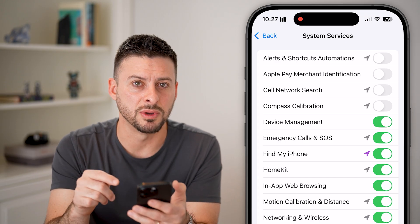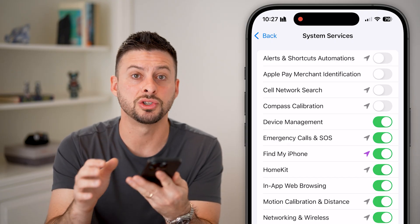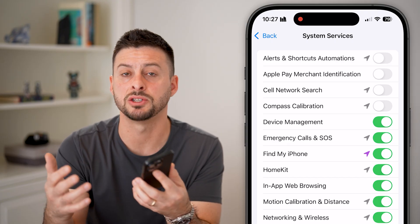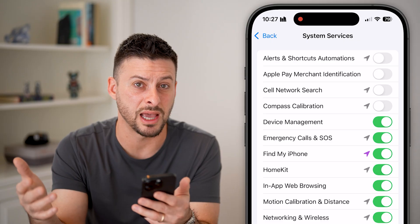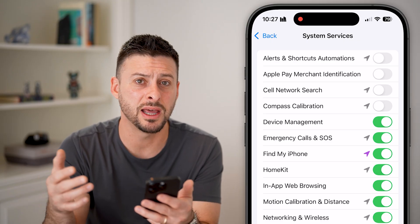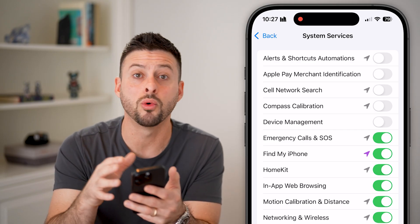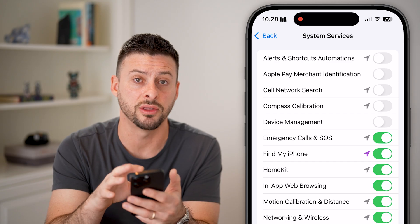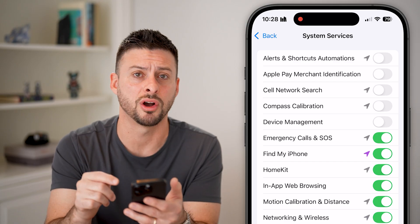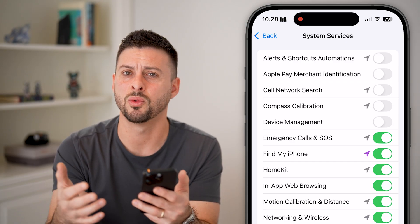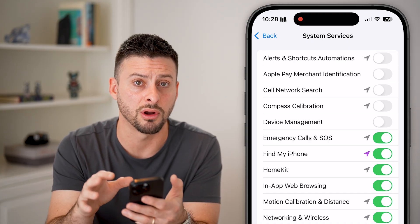The next option is device management. If a company, school, or organization manages your iPhone with a management profile, it might ask you to share your location with that device management. I would protect your privacy and turn that off unless it's absolutely needed. If you can turn that feature off, you don't necessarily want to share your location with some other company or school controlling your iPhone.